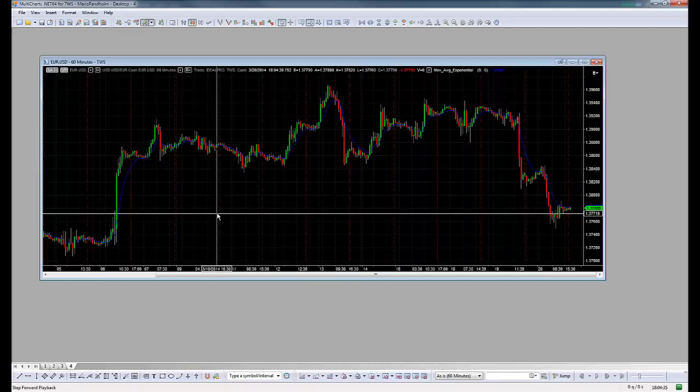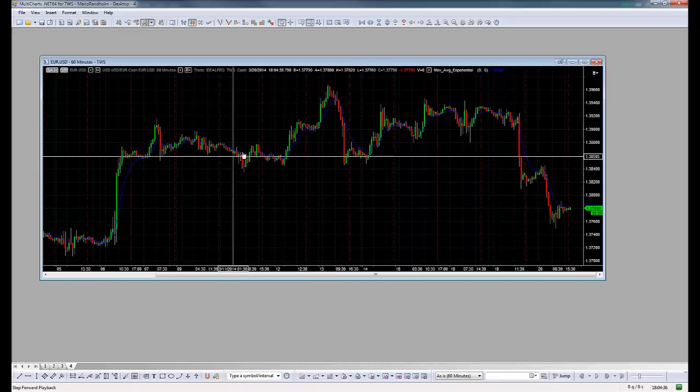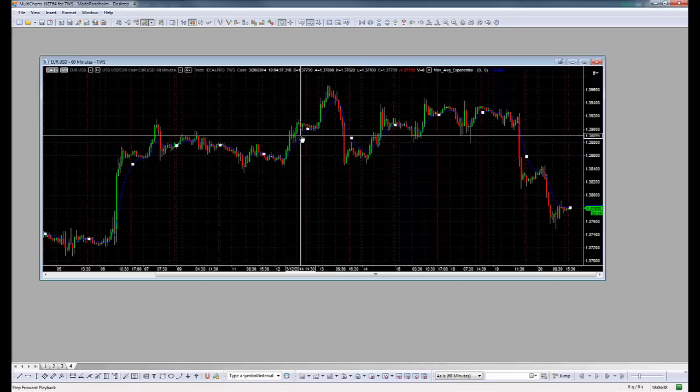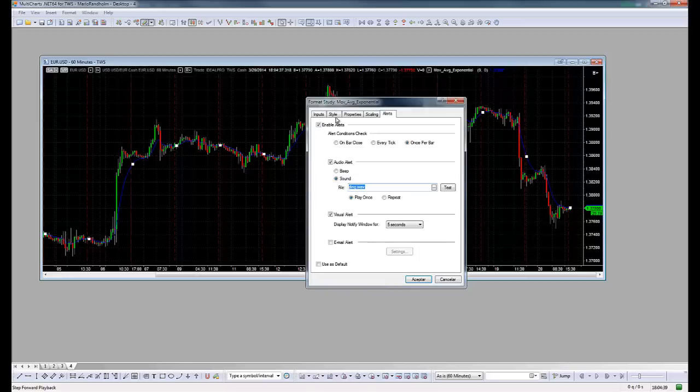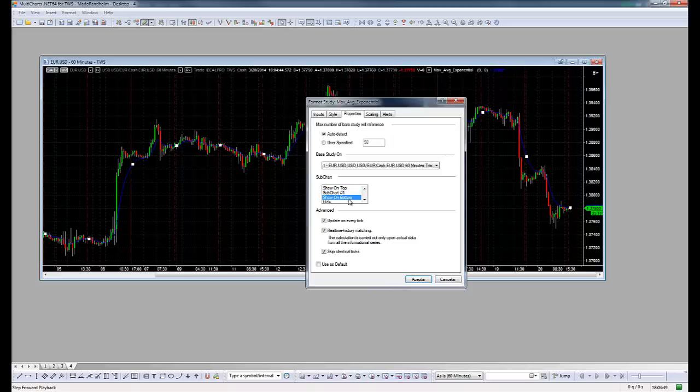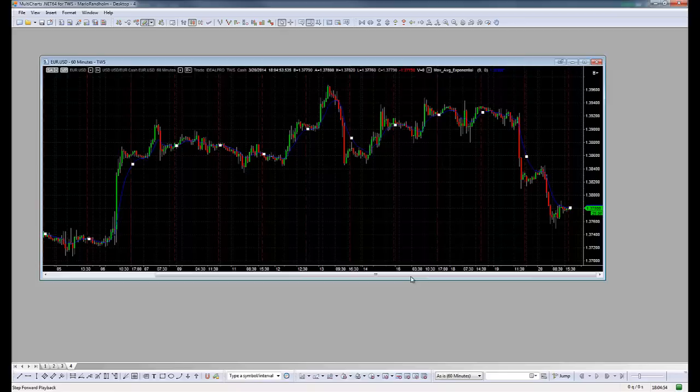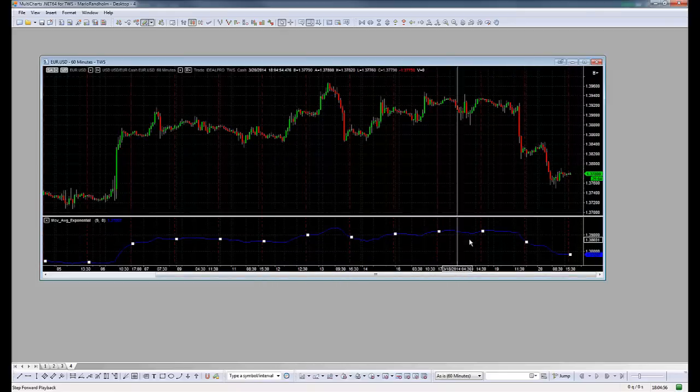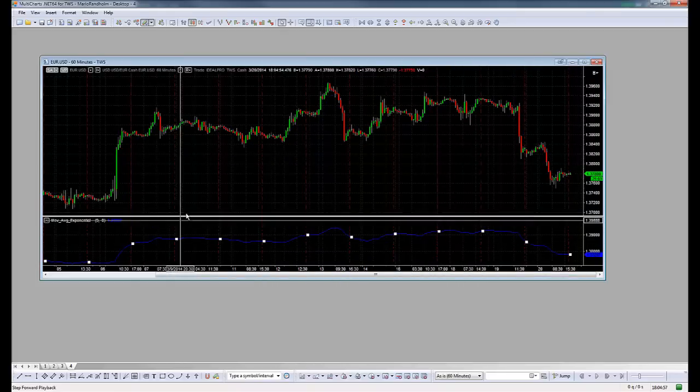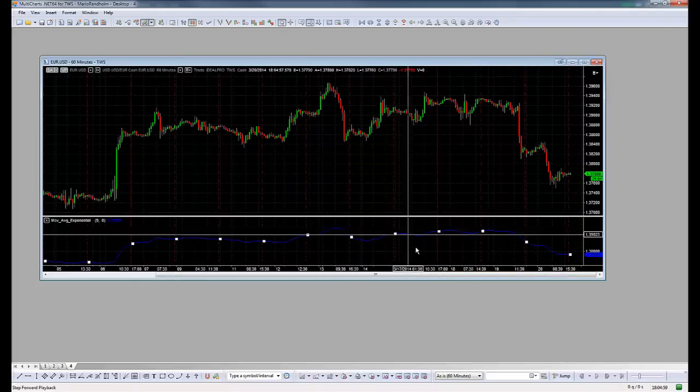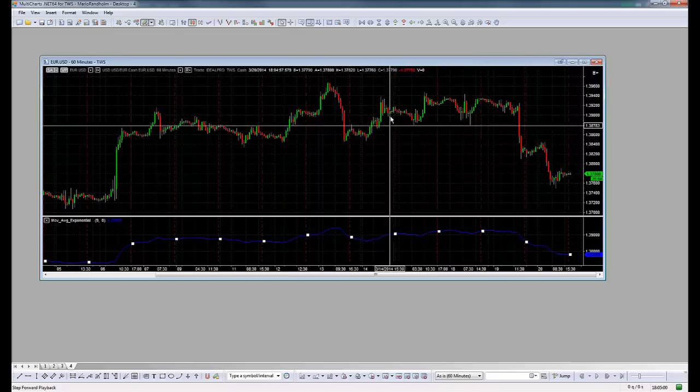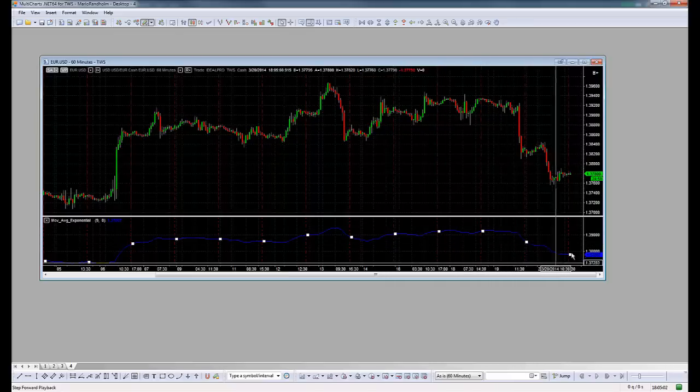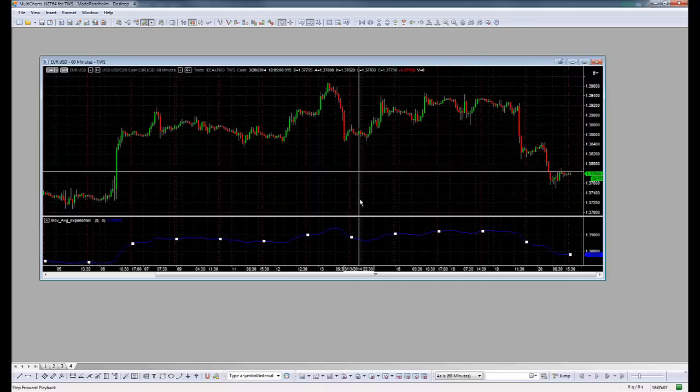We could do the same thing if we press the line and then double-click and go to Alert Properties here to change. We could have them on top of the chart, on the sub chart, on the bottom, or hide. Let's show on the bottom to see. This is something we went through yesterday. You could have here actually two moving averages and every time they cross you'll be able to see the trades on here.